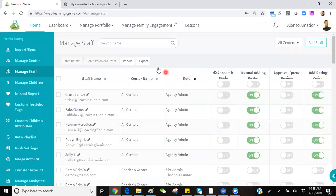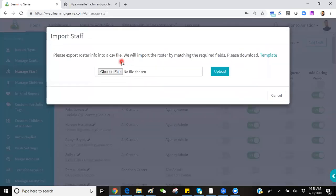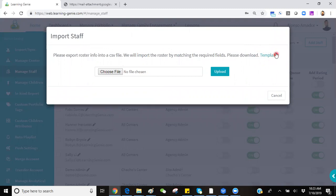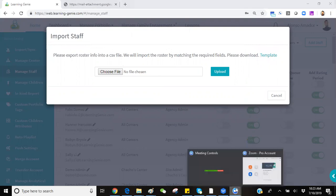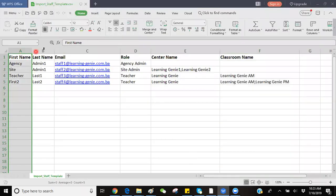You also have the option to import staff if you have multiple that you wish to add. You can click on that import button and download a template where you can fill out all the same required information such as first name,